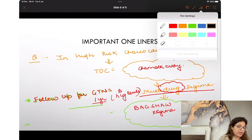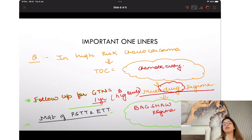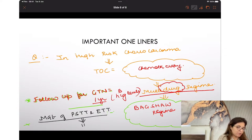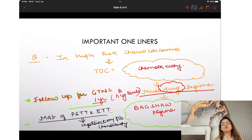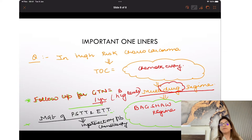For management of PSTT and ETT: the answer is hysterectomy followed by chemotherapy. In choreocarcinoma and invasive mole, you don't do hysterectomy — only chemotherapy, because it is a highly chemo-sensitive tumor.